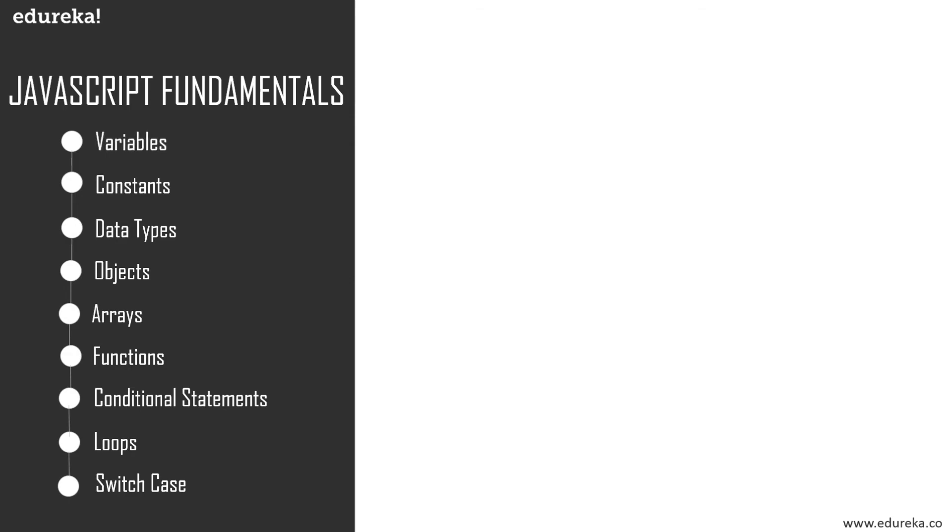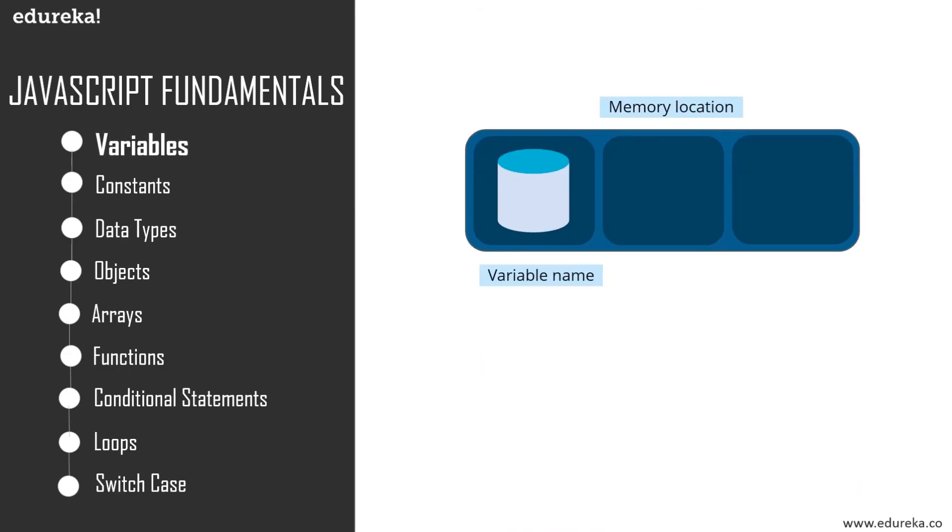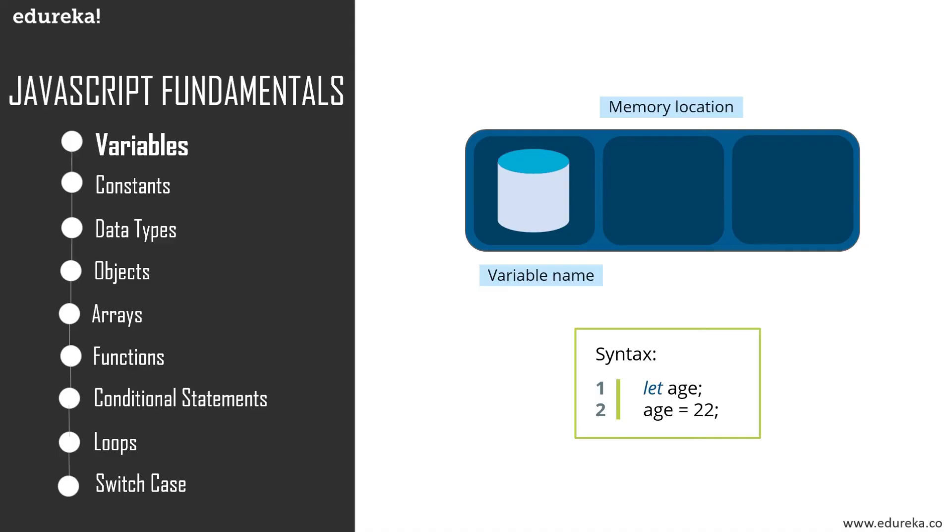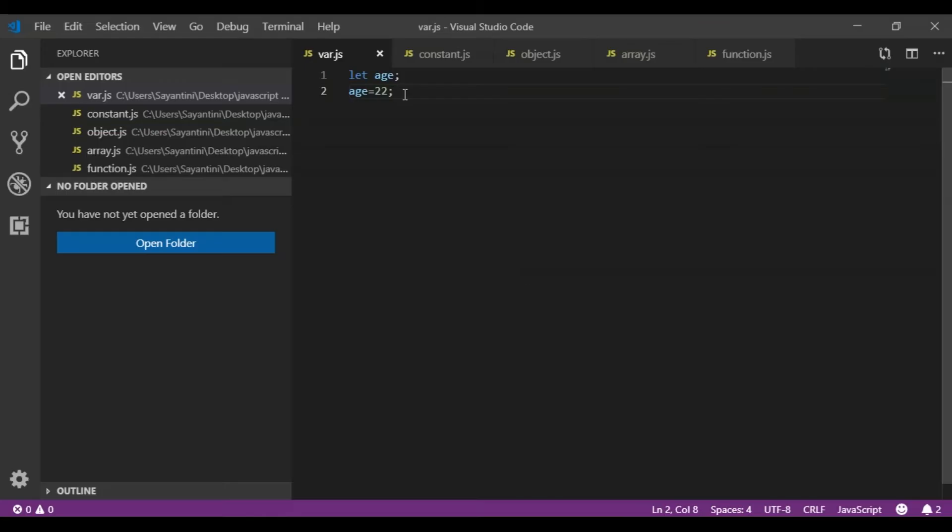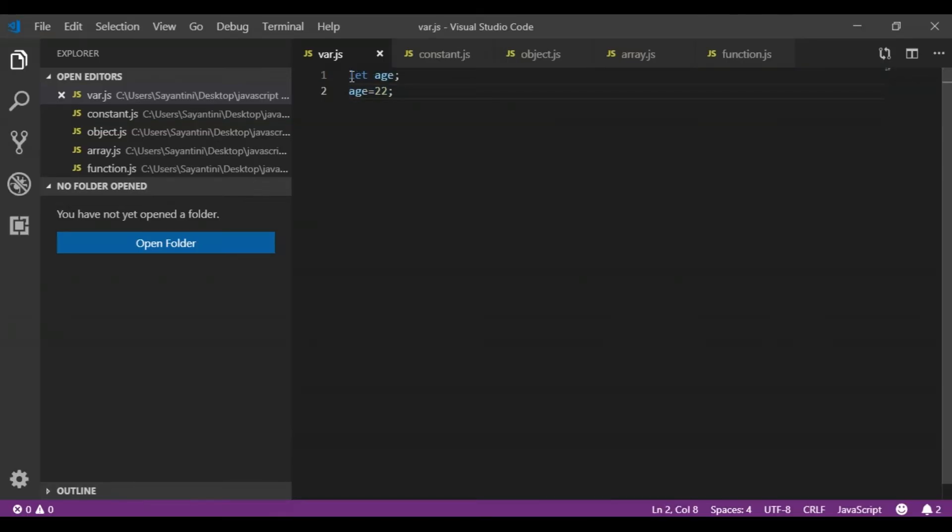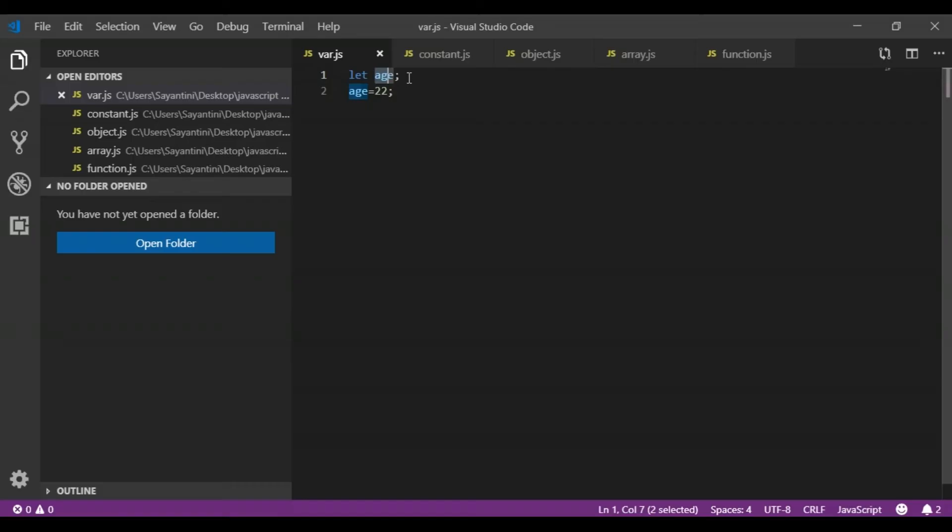Let's first talk about variables. A variable is basically a name given to a memory location which acts as a container for storing data temporarily. They are nothing but reserved memory locations to store values. To declare a variable in JavaScript, we use the let keyword. Here I've used Visual Studio Code, and here I have typed the syntax for variable declaration in JavaScript. You just have to use the let keyword, and suppose you want to declare a variable as age, you can just write let age and semicolon, and then you can provide the particular value for this variable.